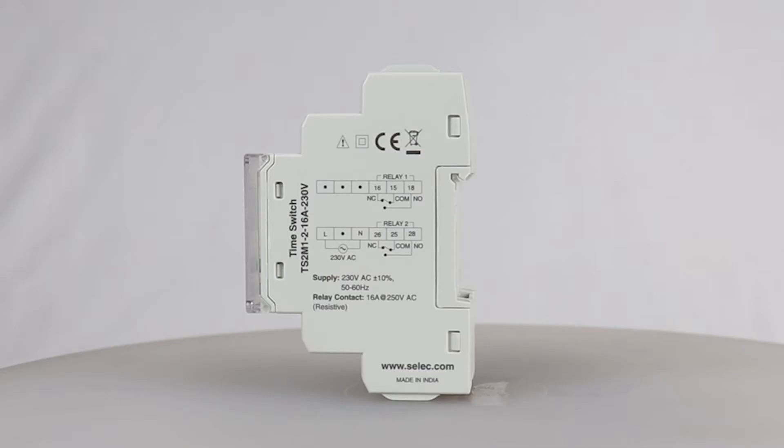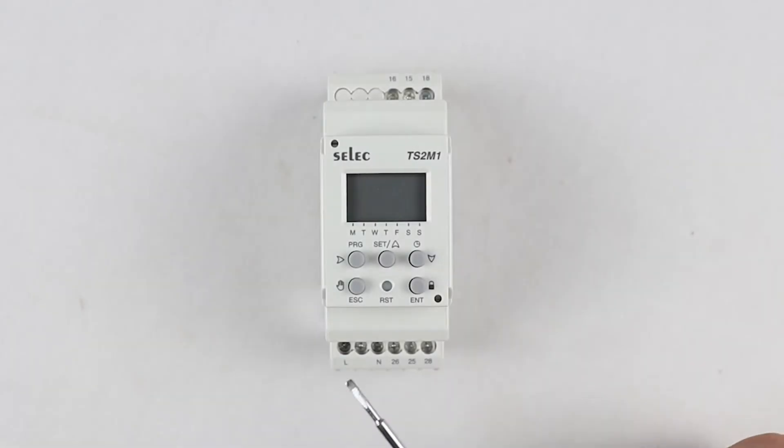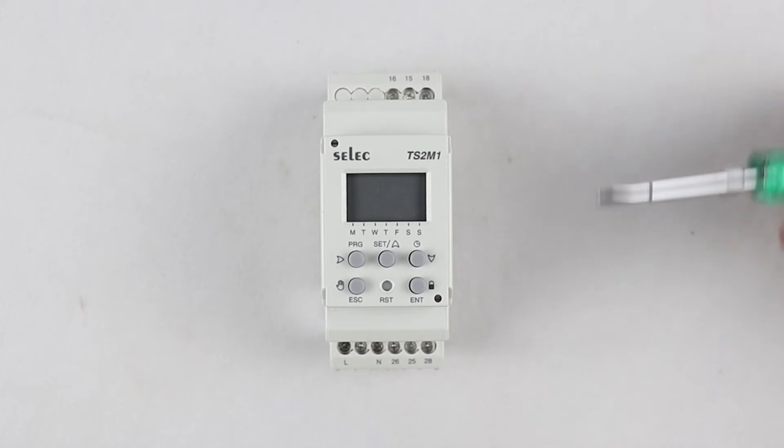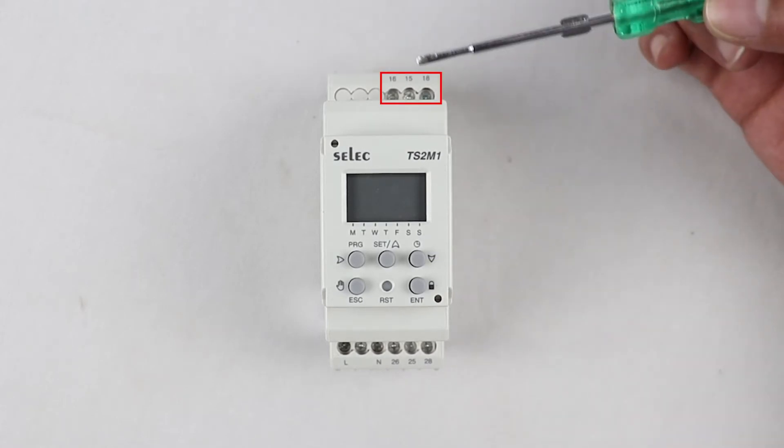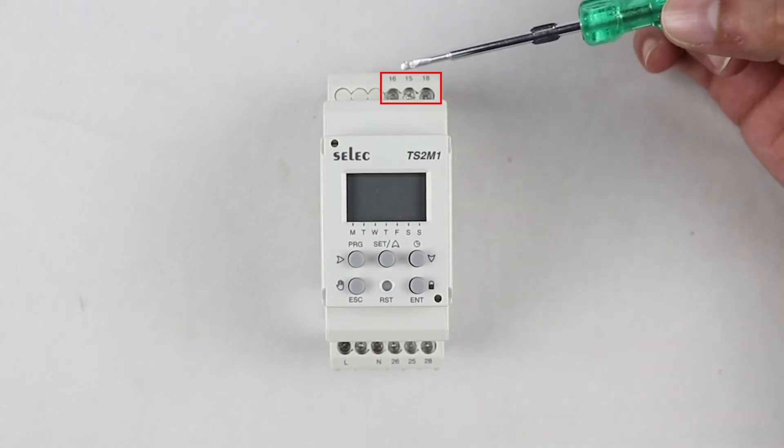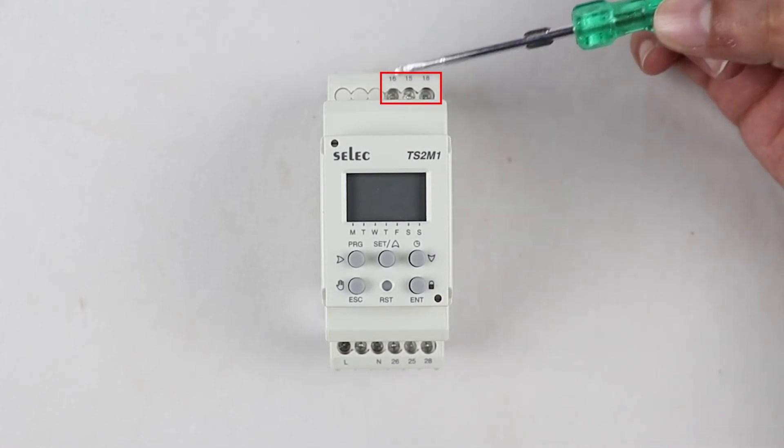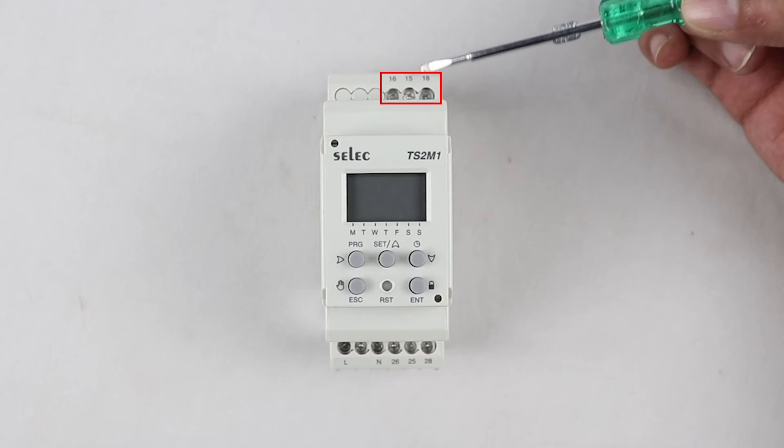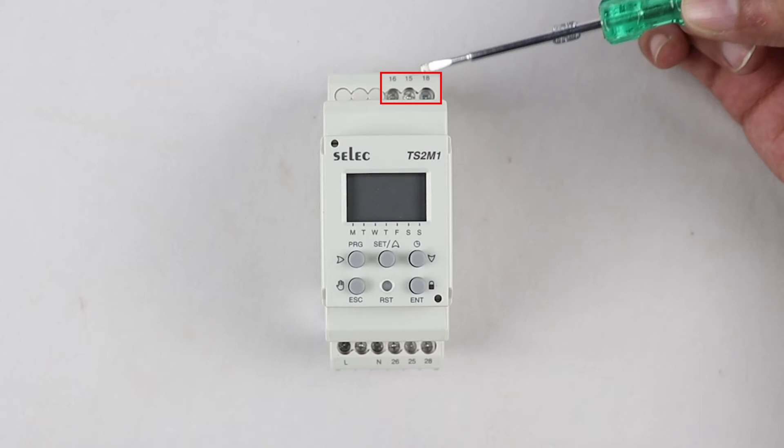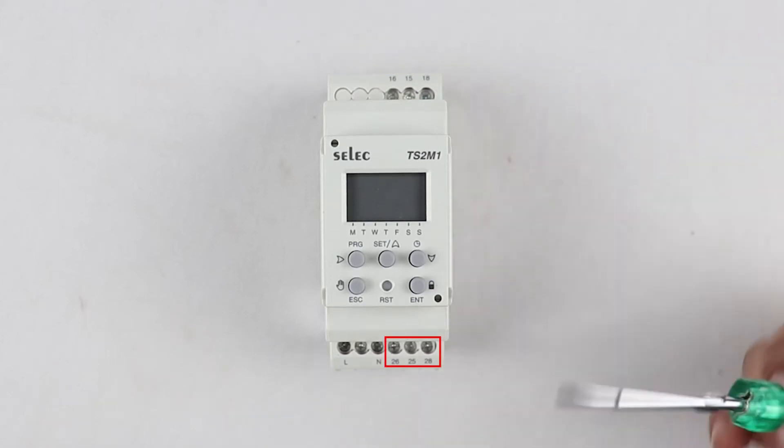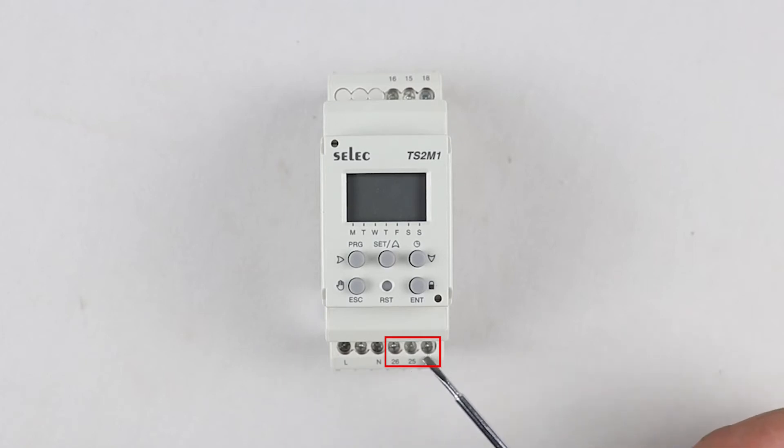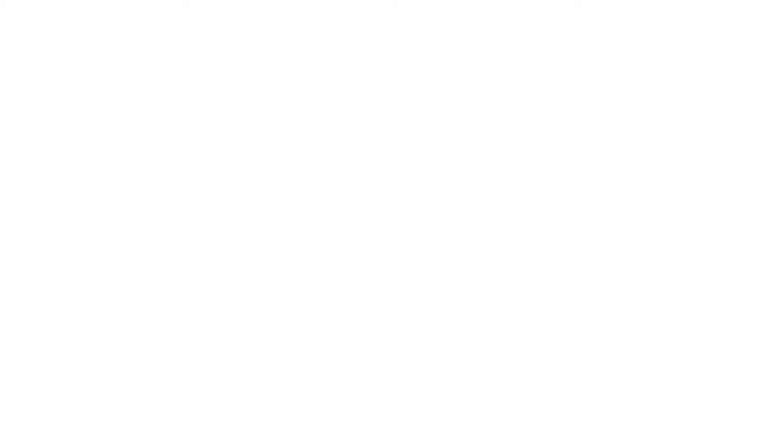Terminal connections are given on the right hand side of the product. To start with we will be connecting line or phase wire to L terminal and neutral wire to N terminal. Now the output for the first application is to be taken from N O of relay 1 which is terminal number 18. And the output for the second application is to be taken from N O of relay 2 which is terminal number 28.